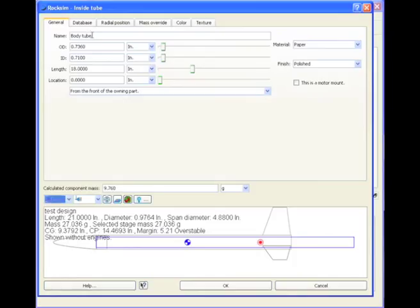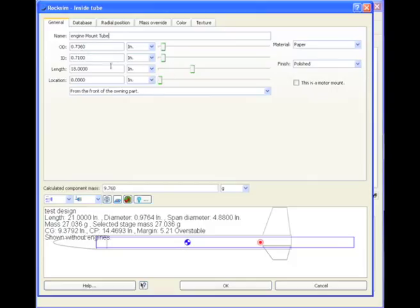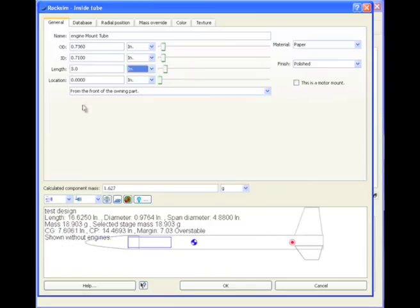Going to the general tab, I want to change the name of this to engine mount tube. And we want to change the length. I'll just make it three inches, so I'm going to type in three, and then hit the tab.